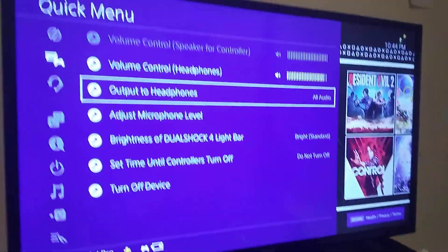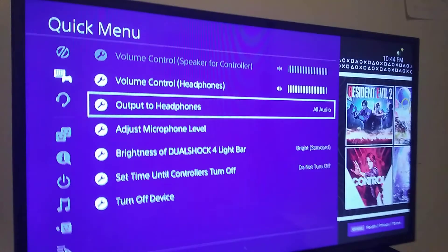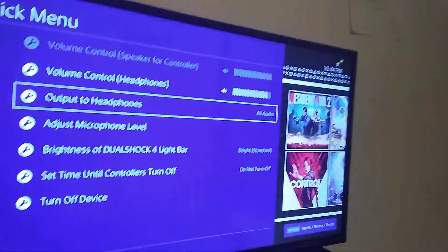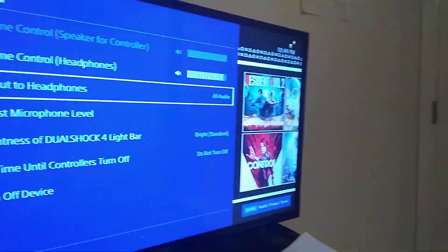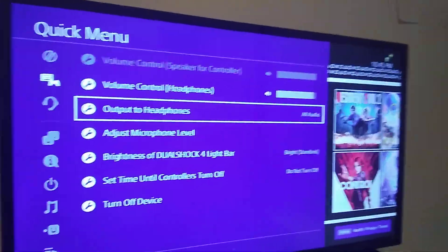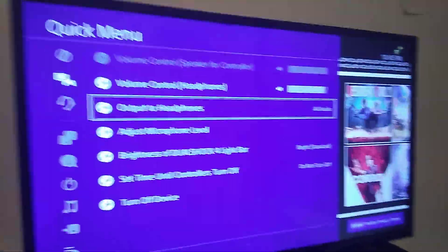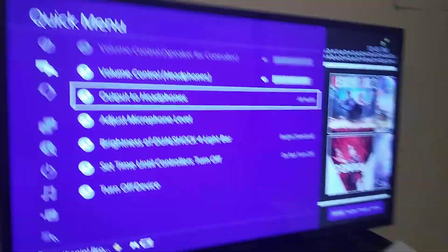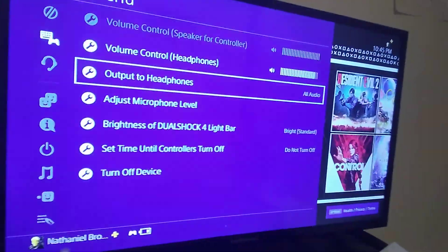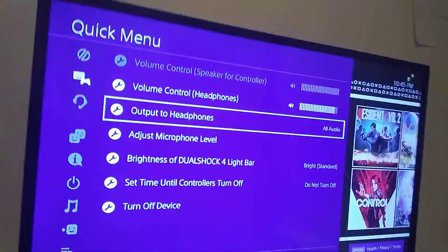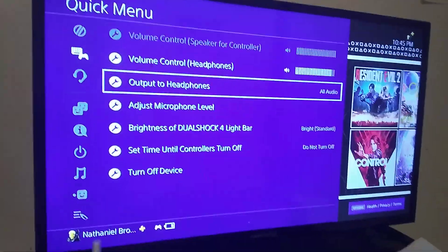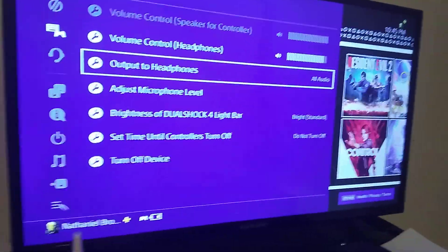You can hear your friends even more clearly, and you can hear your PlayStation 4 — whether you're playing video games or watching a movie, it all comes through on All Audio.